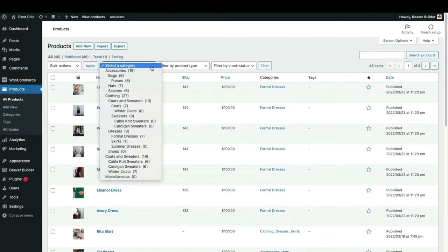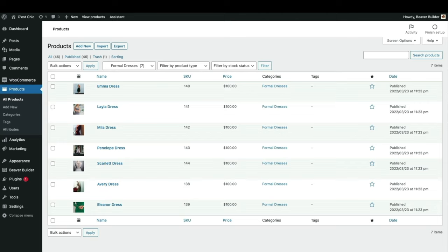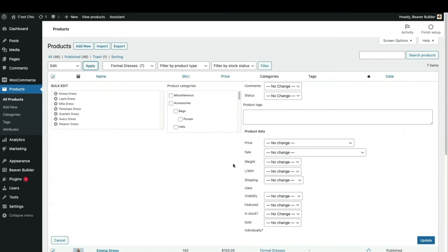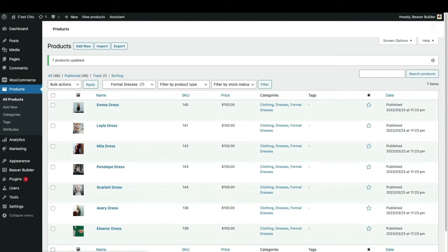I'll filter out just the formal dresses, select all of these products, then select Edit and Apply. Now I'll add the categories I want: Clothing, Dresses, and Formal Dresses. That's the rundown on how to bulk import products using a CSV file and how to bulk edit products in the WordPress dashboard.